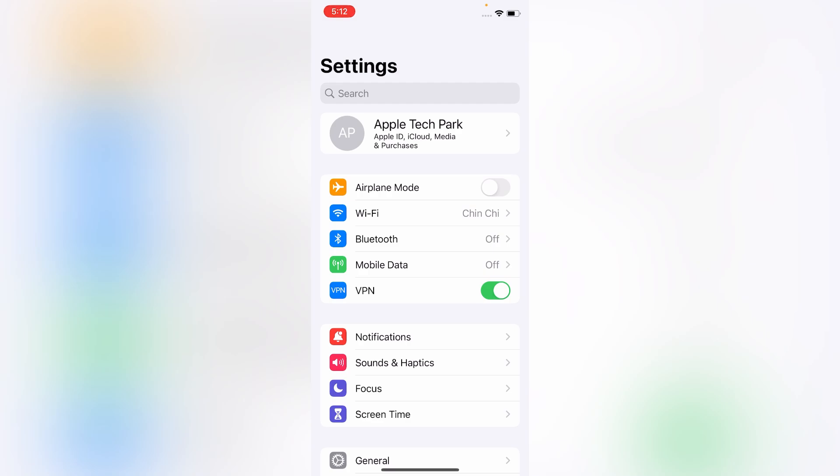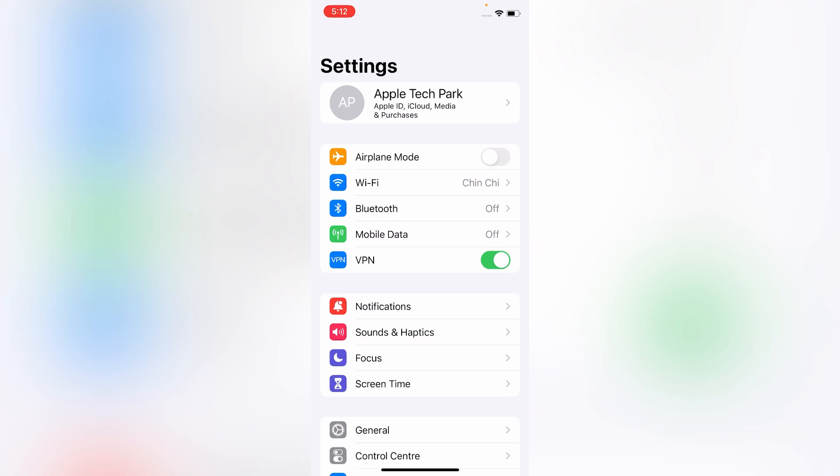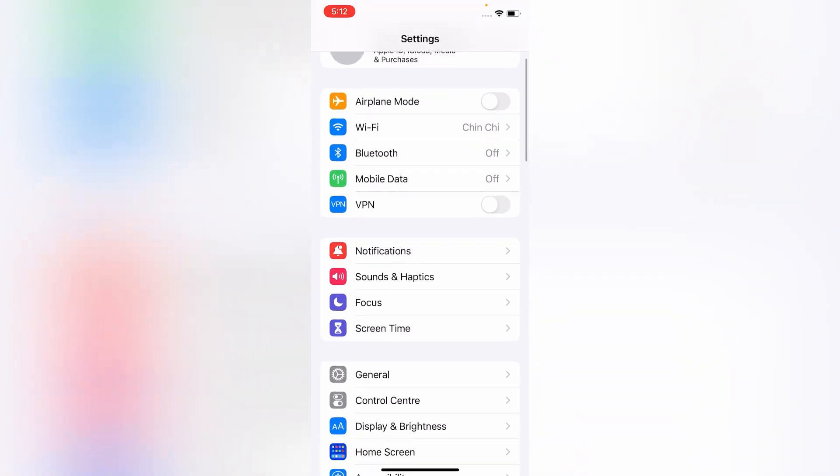On the Settings menu, make sure your VPN is not on. If it is on, turn it off.